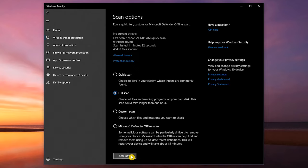After your scan has completed, if you feel your computer is still infected, select Microsoft Defender Offline Scan and Scan Now. This can sometimes remove malware that's difficult to get rid of otherwise.